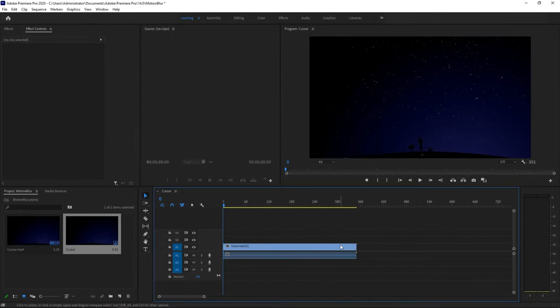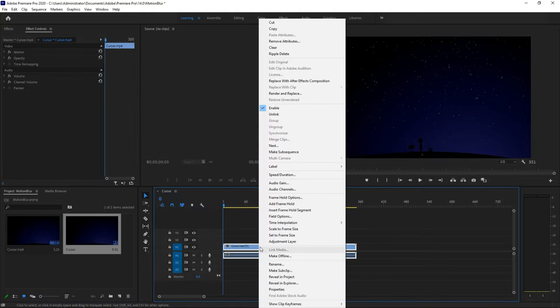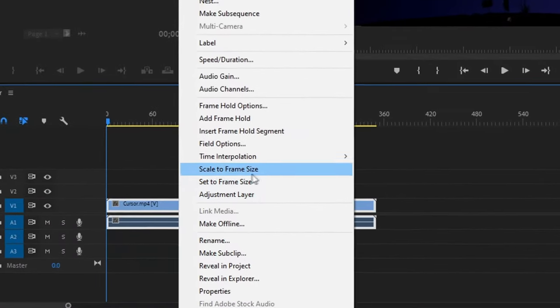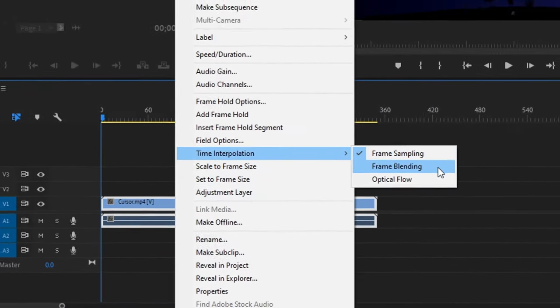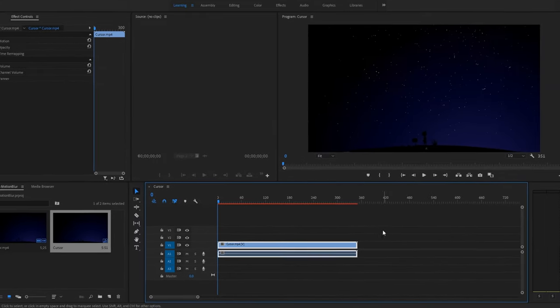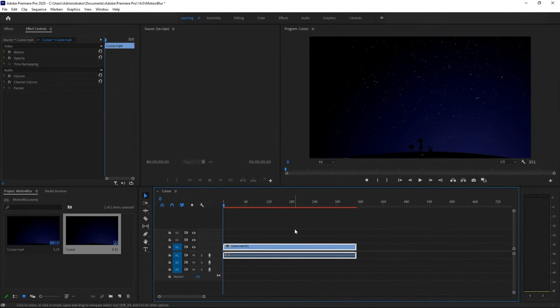And once you do that, what you want to do is right-click your clip, and go ahead and go to time interpolation, and then click frame blending. Once you do that, you can go ahead and export your project. And I'll be teaching you guys my exporting project settings.